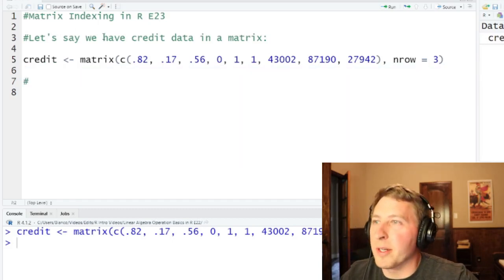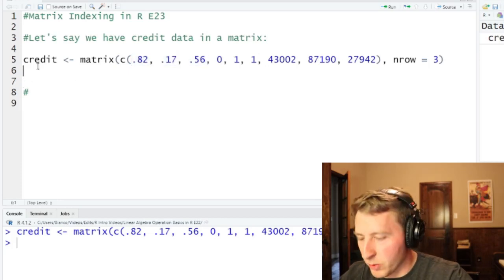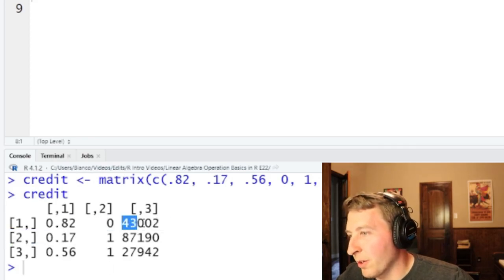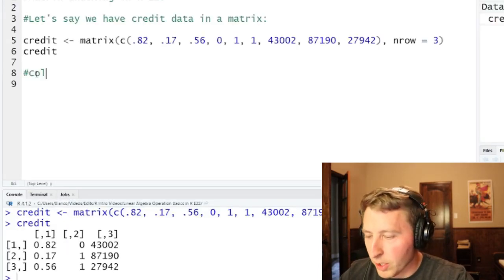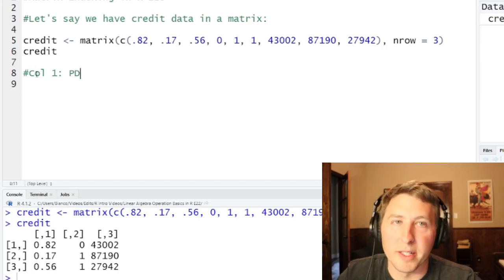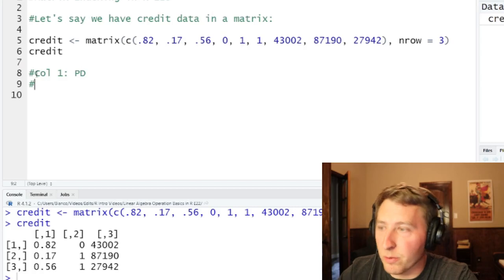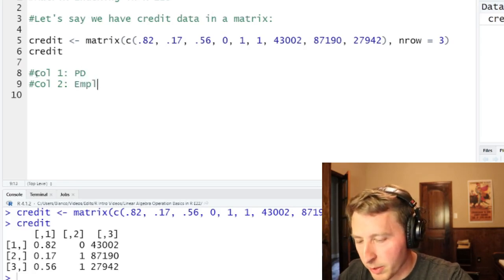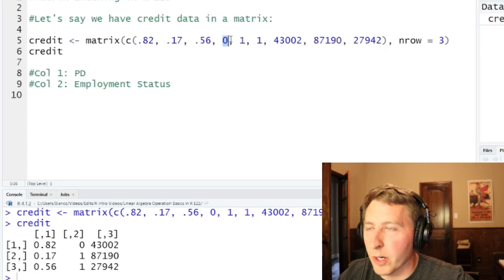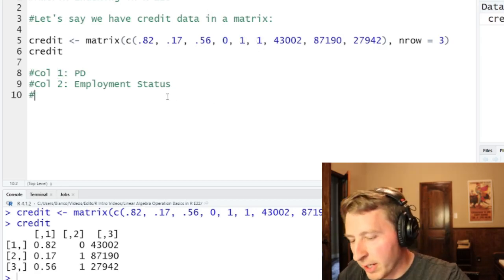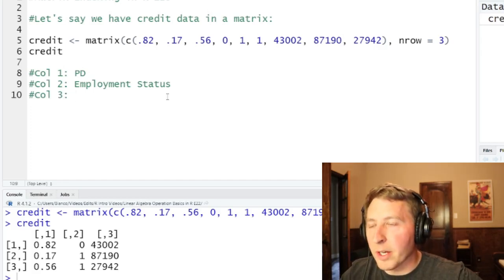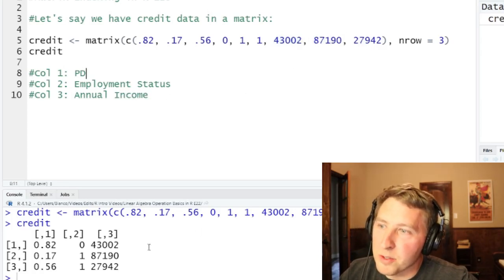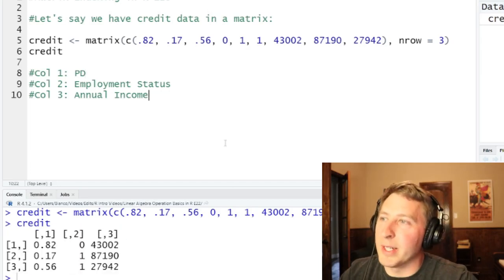I'll show you exactly what these mean. So the first three items are going to be the first column — let's print it out so we can look at it. Column one is going to be PD, which is called probability of default — the probability that you're going to default on a loan. Column two is going to be employment status: zero means unemployed, one means employed. Column three is going to be annual income. So we have three individuals with three separate salaries in this matrix.